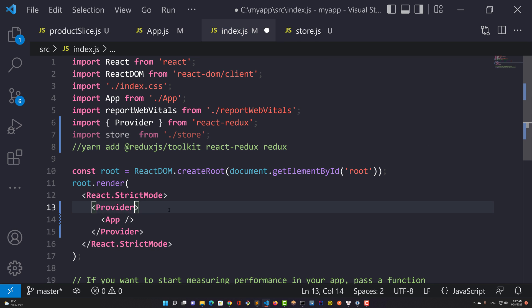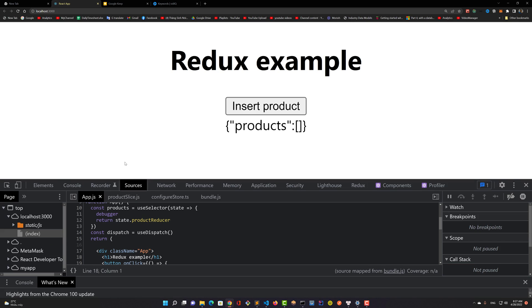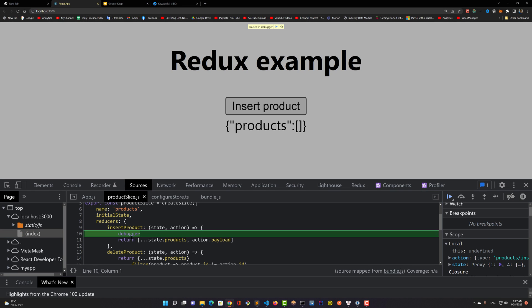Use the Redux debugger by pressing F12. You can see the Redux flow from action to reducer, then update state, then reload the user interface.